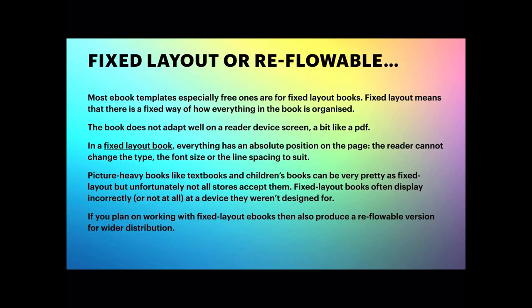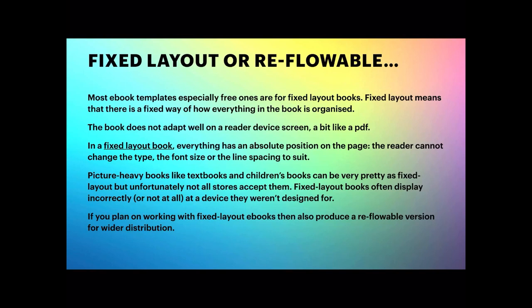Most ebook templates, especially free ones, are for fixed layout books, and this really is no good to you unless you're doing brochures or something like that. Fixed layout books often display incorrectly or don't display at all on most devices. So if you plan on working with fixed layout ebooks, then also produce a reflowable version for wider distribution.